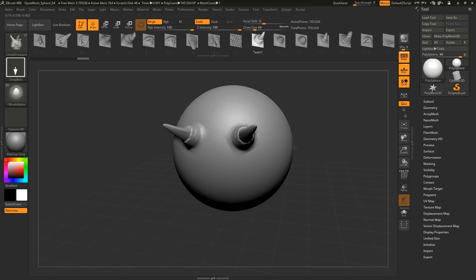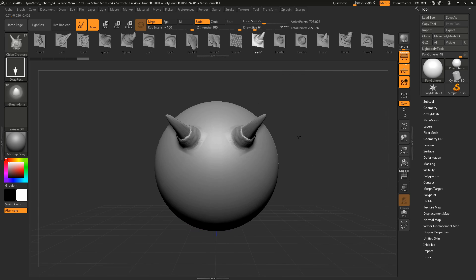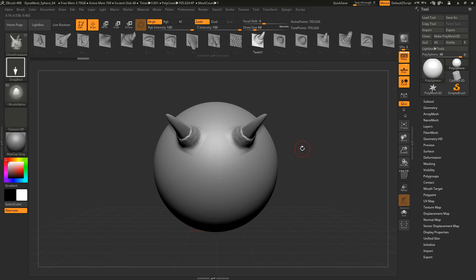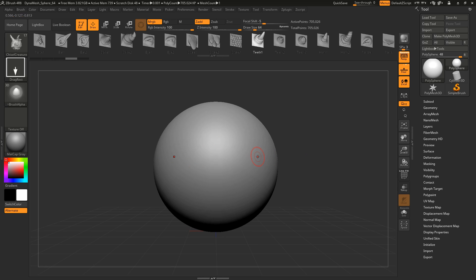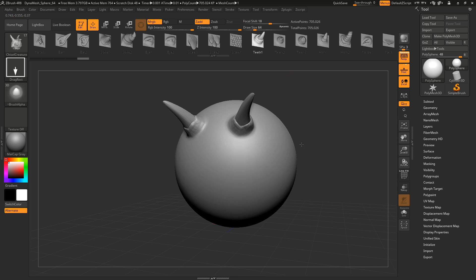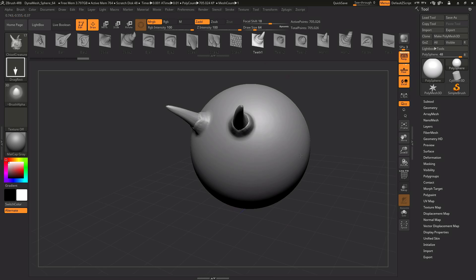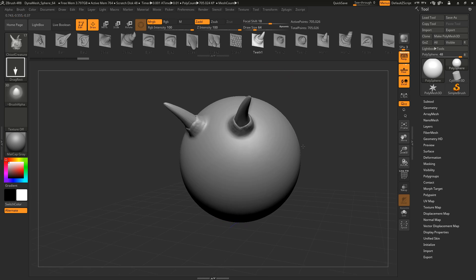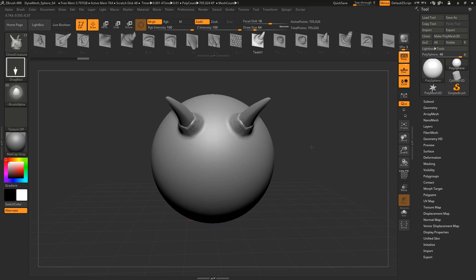But you can see that the transition here at the borders is not very smooth. So let's undo this and increase the focal shift to get a smoother transition. Here we go. Okay, nice.